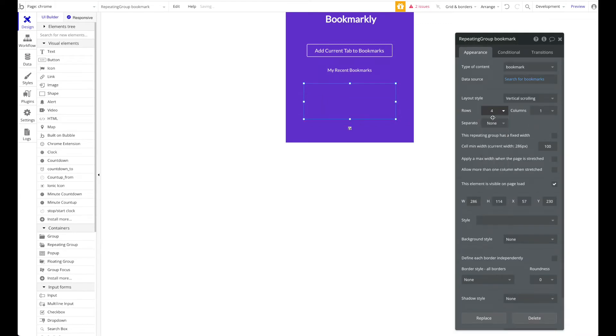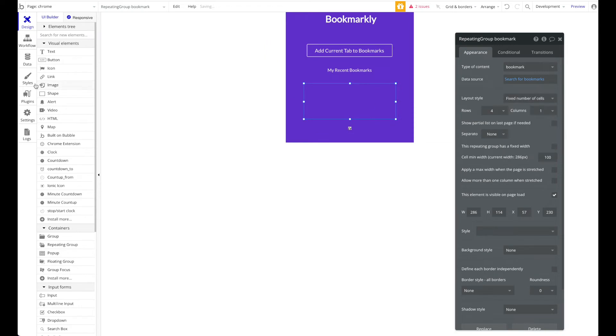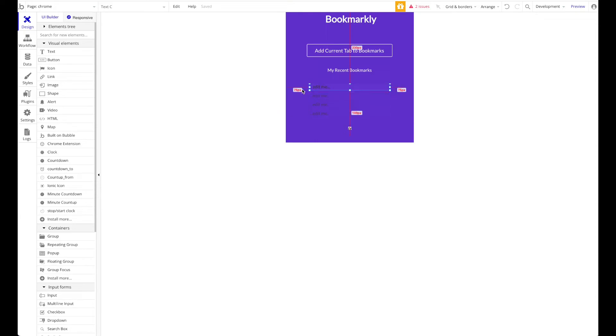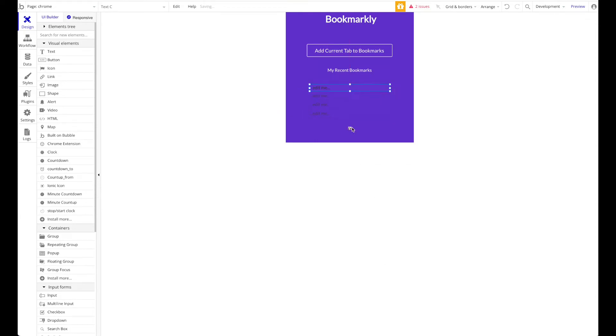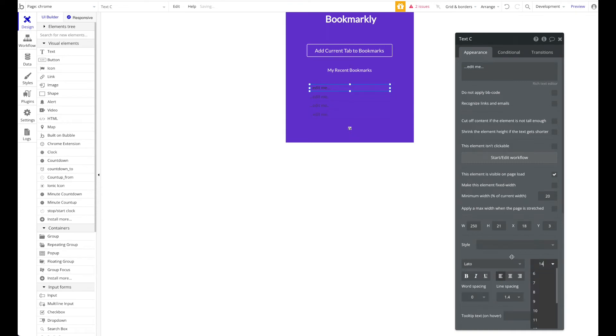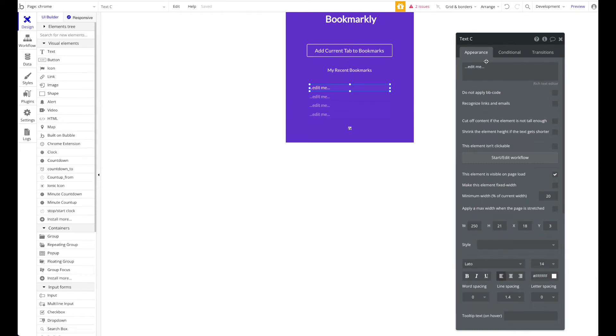Let's remove the separator here. Let's have four rows and they're fixed, because we don't want to have more than four as it will stretch the Chrome extension. Fixed number of cells: four. Let's just have our URL displayed here, center that vertically, and this is just in white.